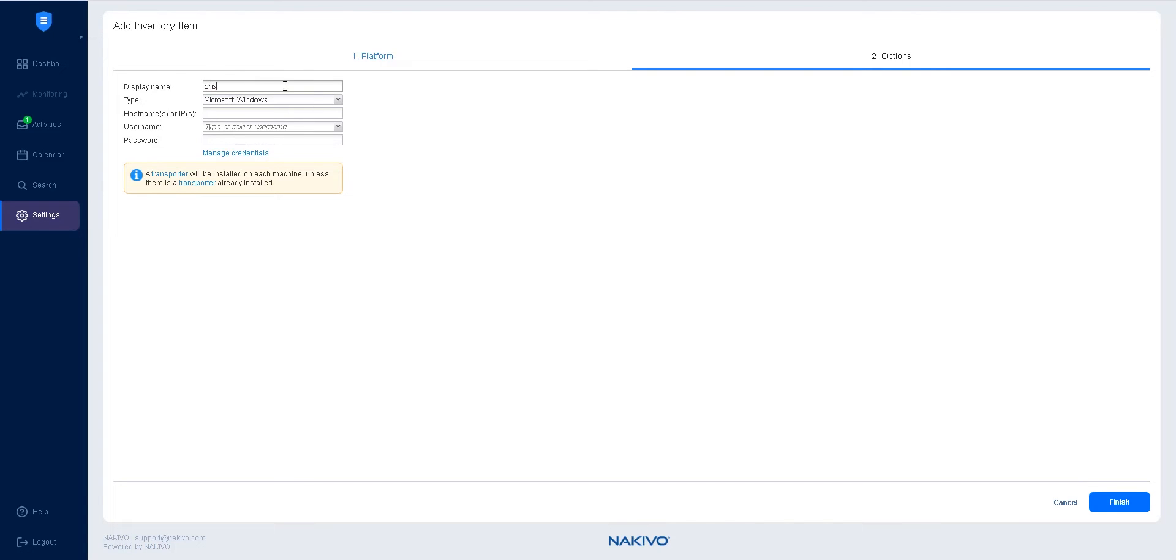First, enter a display name, then select the appropriate physical machine type from the drop-down list.